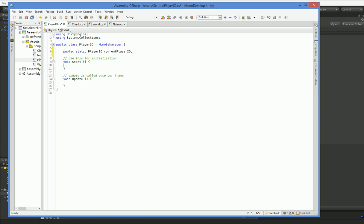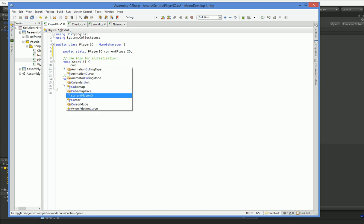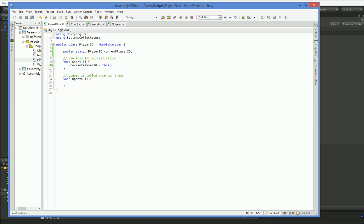And then we say current PlayerIO equals this. Normally we would be doing something significantly more complicated with this, but we're going to start off slow. And we're just going to look for the left mouse click.